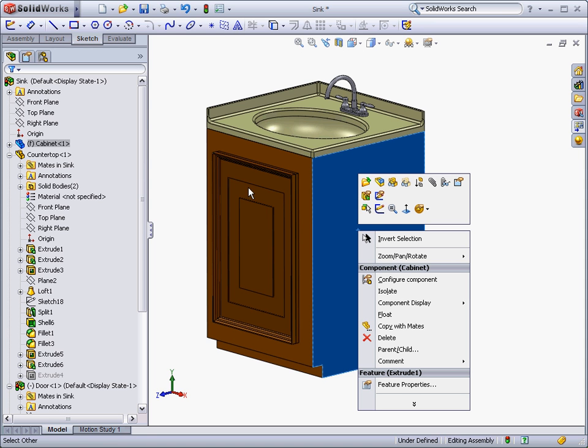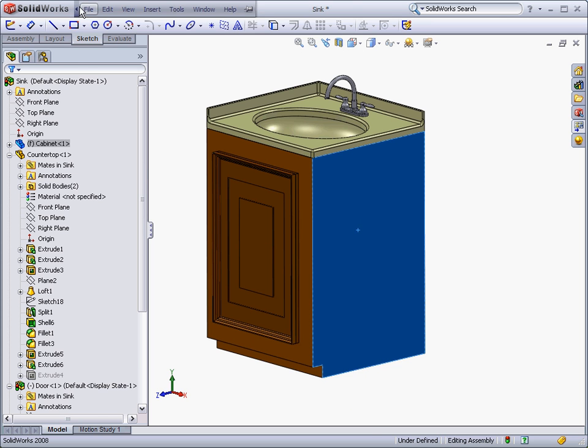These commands are also available from the customizable toolbar at the top of the screen, or from the drop-down menus.